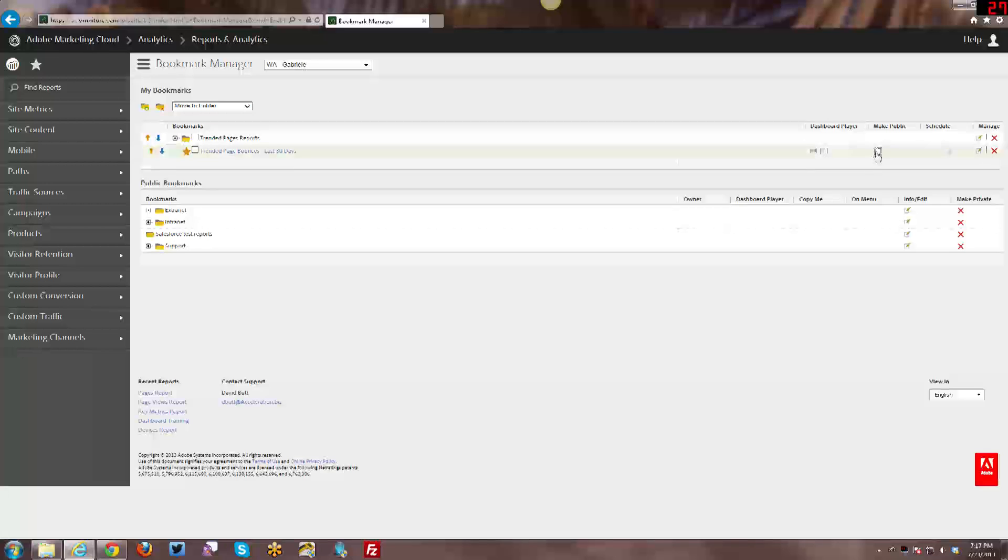Then I also have the option here to make public. So if I hadn't made it public previously, this is where I can manage that and I can turn that on. Or I can turn it off if I had actually turned that on previously and decided I didn't want that anymore.